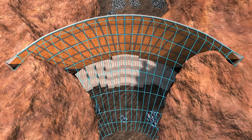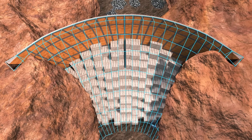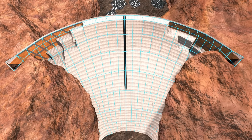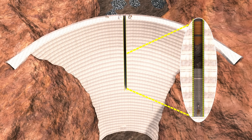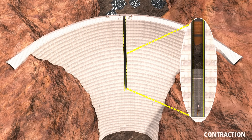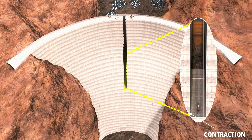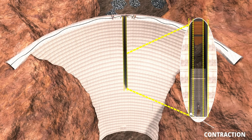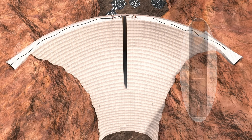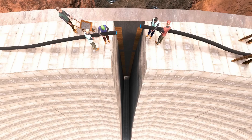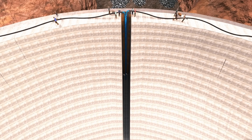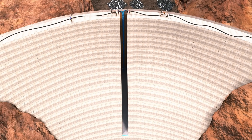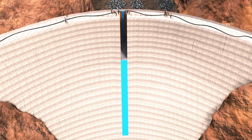When you place a gap in the center, the concrete is free to contract during curing. This way no stress is induced in the concrete. Once the concrete had cured, the engineers filled this gap with special grade concrete. Isn't this such a genius construction idea?